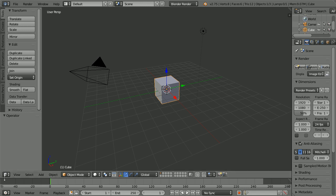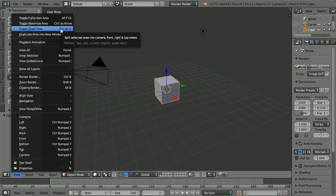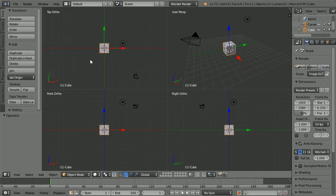In the view menu, toggle quad view. The disadvantage of having four windows is that the windows are small. The advantage for a beginner is that they can see what's going on from the different angles.